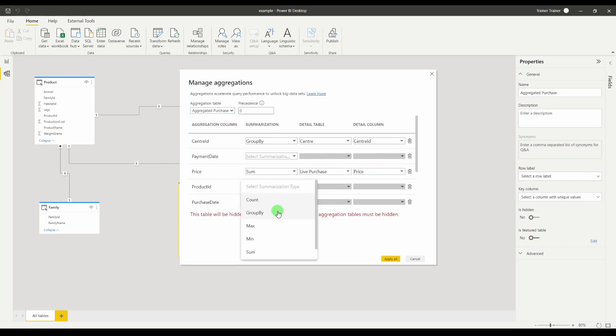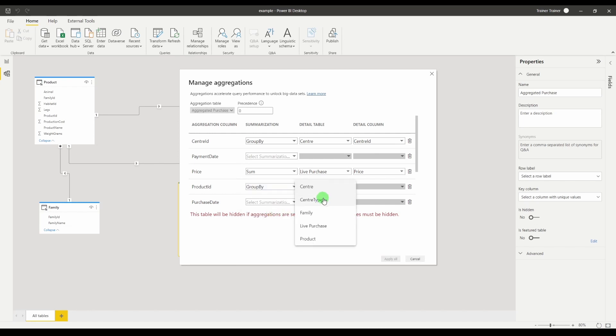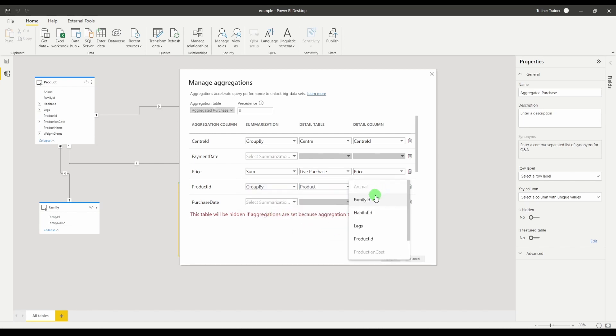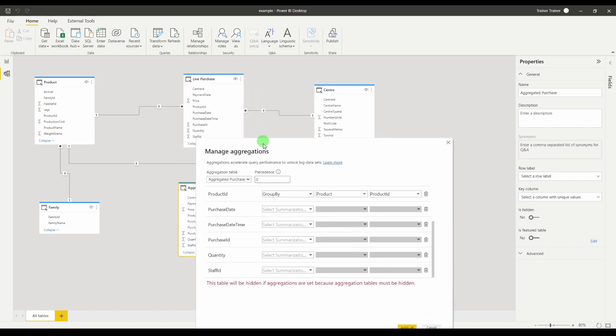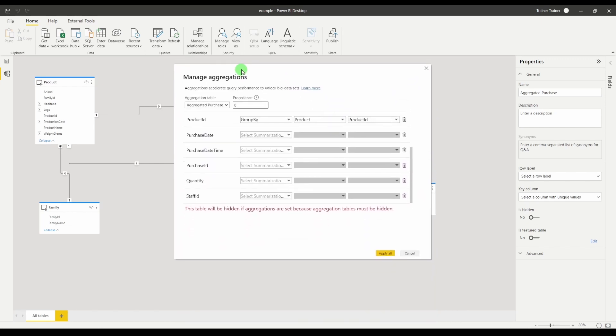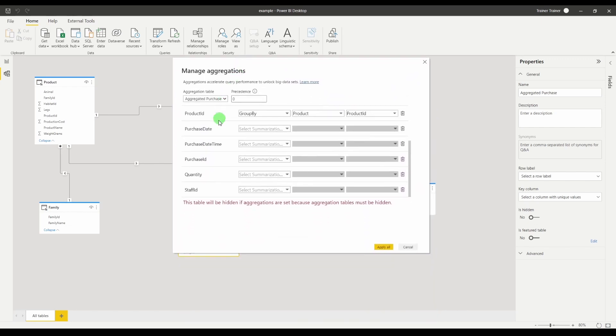Product ID I would like to group using that. Detail table product and the product ID is a unique identifier. Purchase date. Do I care about the day sales? Well I don't have a calendar table in this example but it's down to you. Will you be looking at the days?